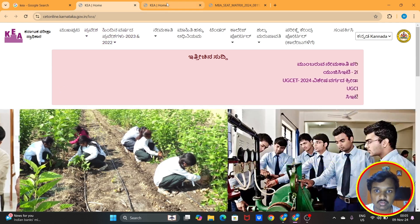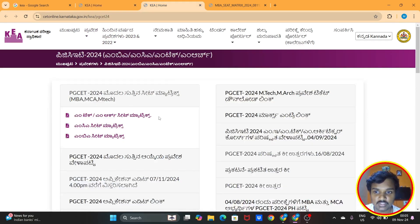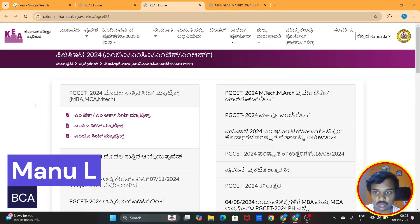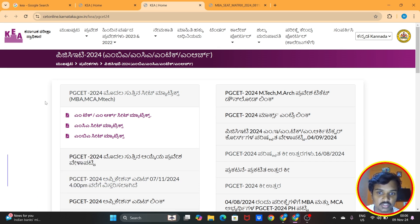Okay friends, PG seat is the first round seat development process. PG seat is the first round training. First round seat allotment is already done.